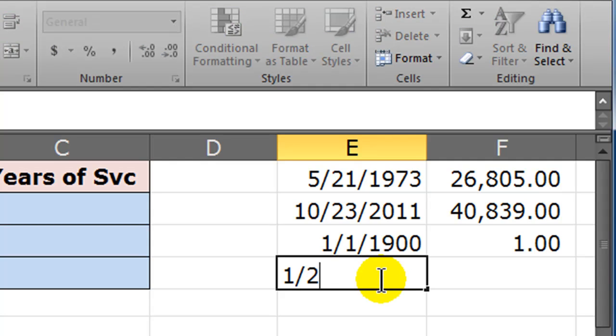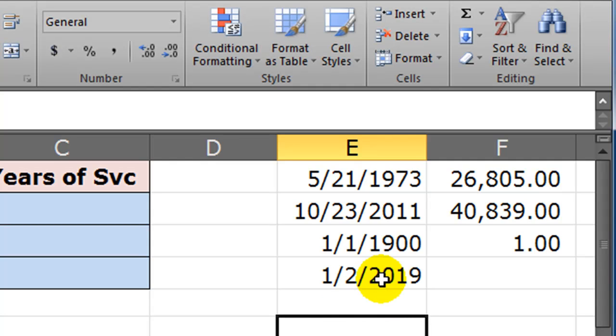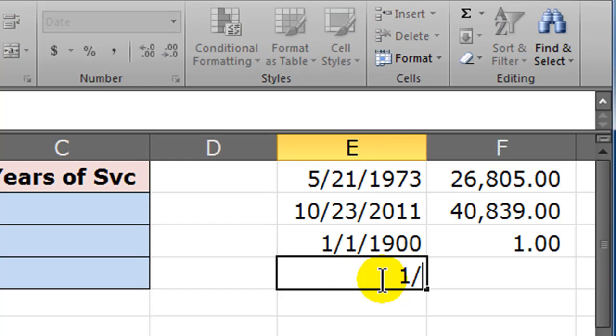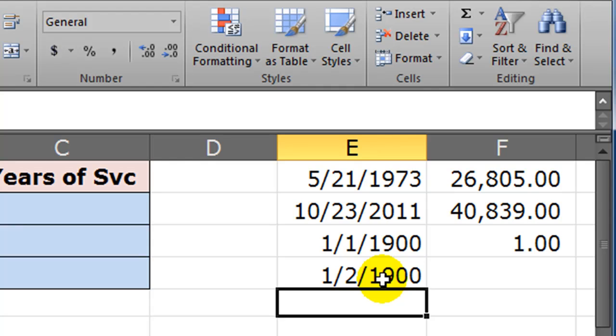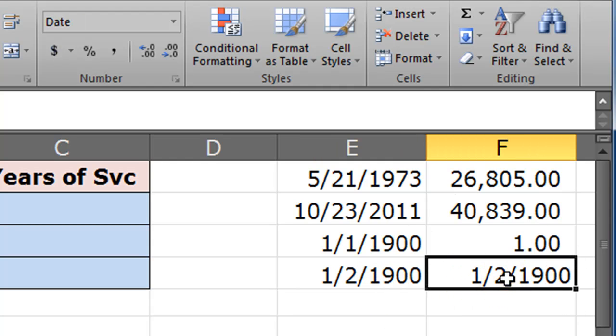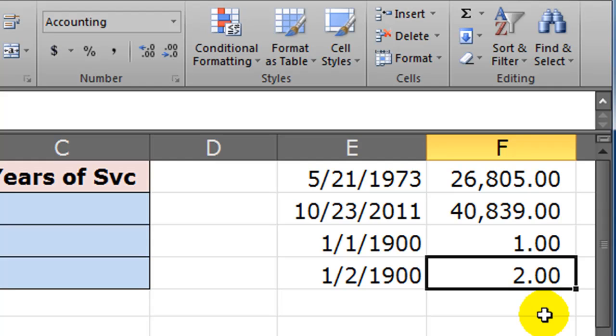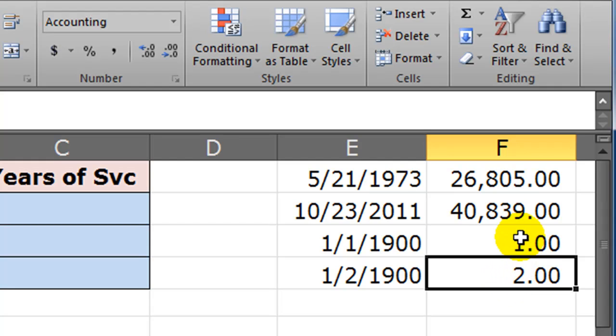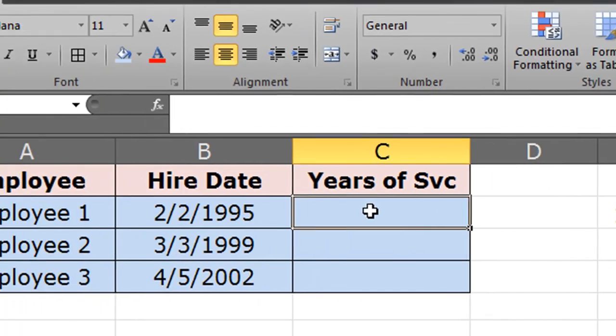Therefore you should understand that 1/2/1900—oops, wrong date—1/2/1900, and I'll copy that over. Comma style is the number 2. This allows us to subtract and add dates. So January 2nd, 1900, minus January 1st, 1900, is really 2 minus 1, which is one day—one day in between. Since we can subtract one date from another date, we can find out how many days are in between.